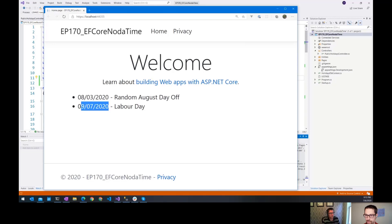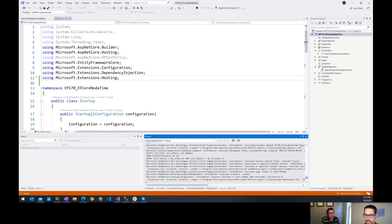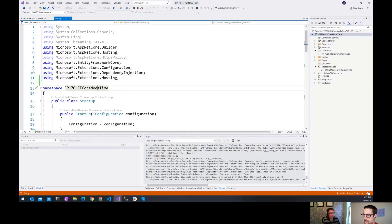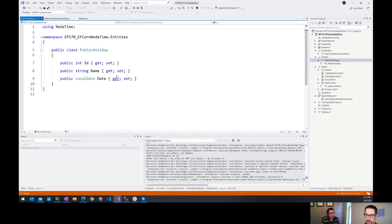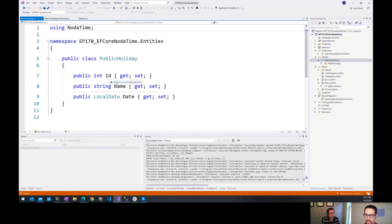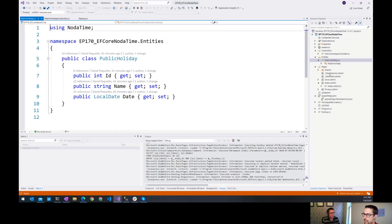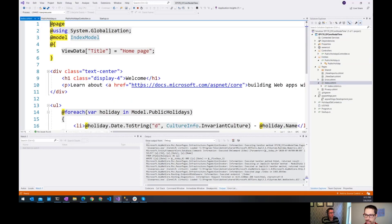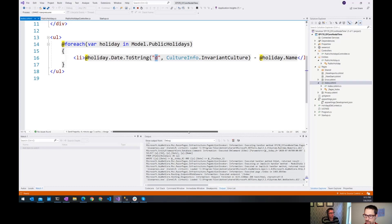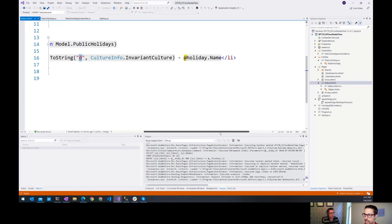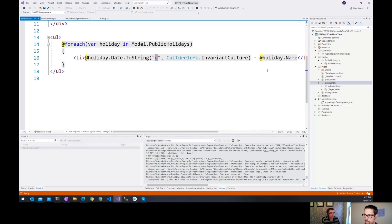In the local time zone, we don't actually store the time zone or anything. It's just a date. So what we're doing inside this app is we have a very simple entity called public holiday with an ID, name and a date, and then we were displaying that on this razor page here where we're just outputting the date and we're formatting it in the short date format.